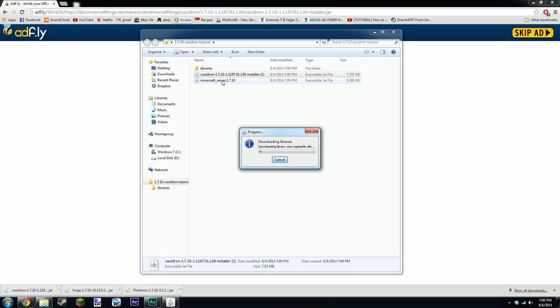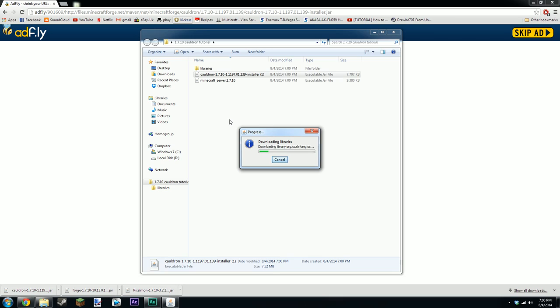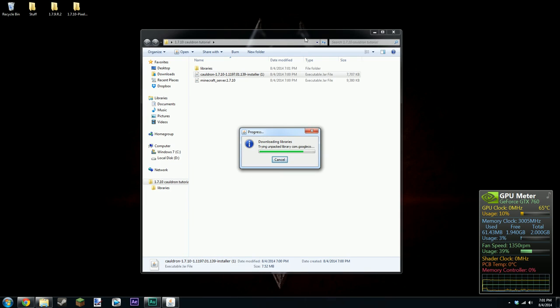And now it's creating libraries and server for the 1.7.10. It's actually taking a while. It shouldn't have taken me this long last time but yeah never mind. It's creating the libraries and everything which is the things that we need for the cauldron server.